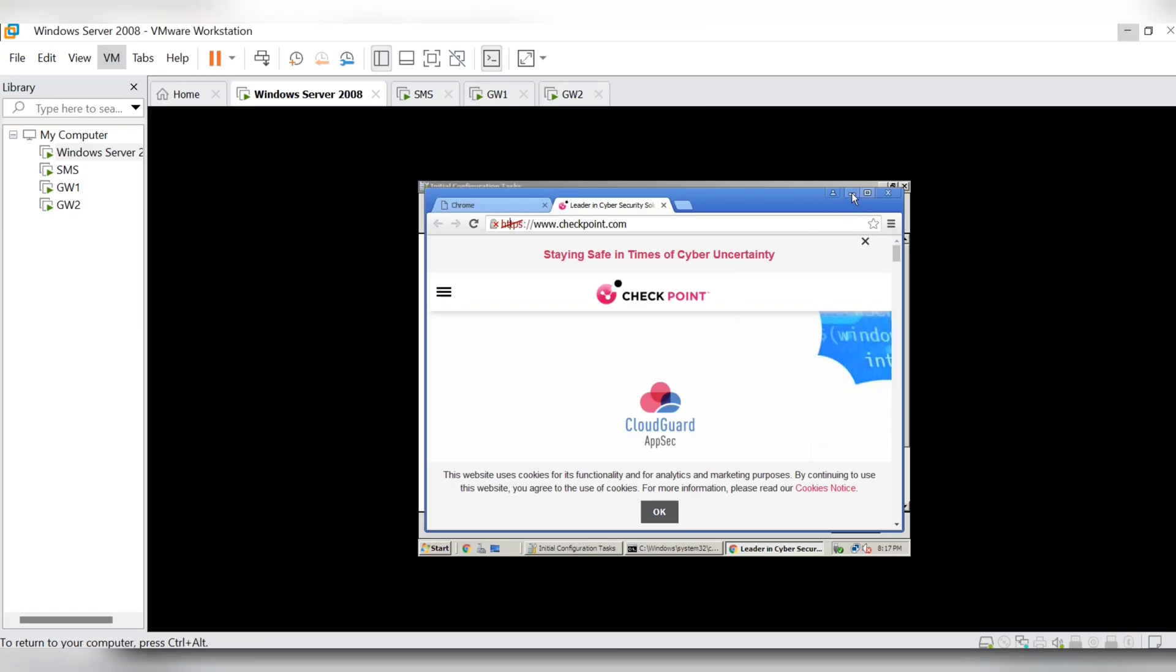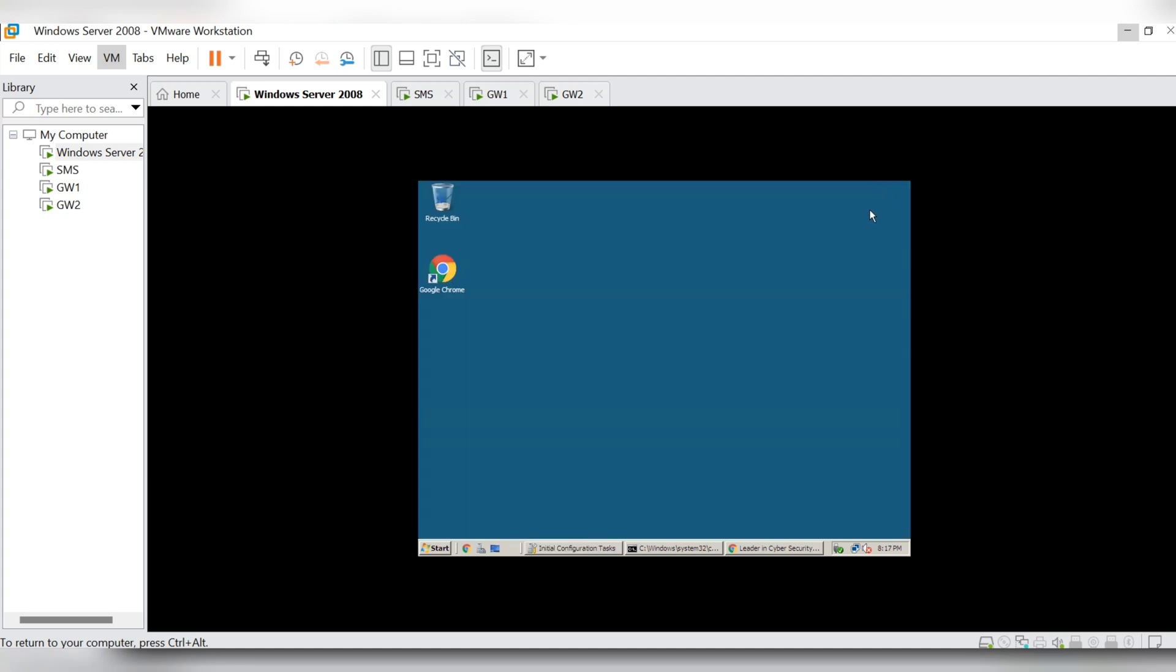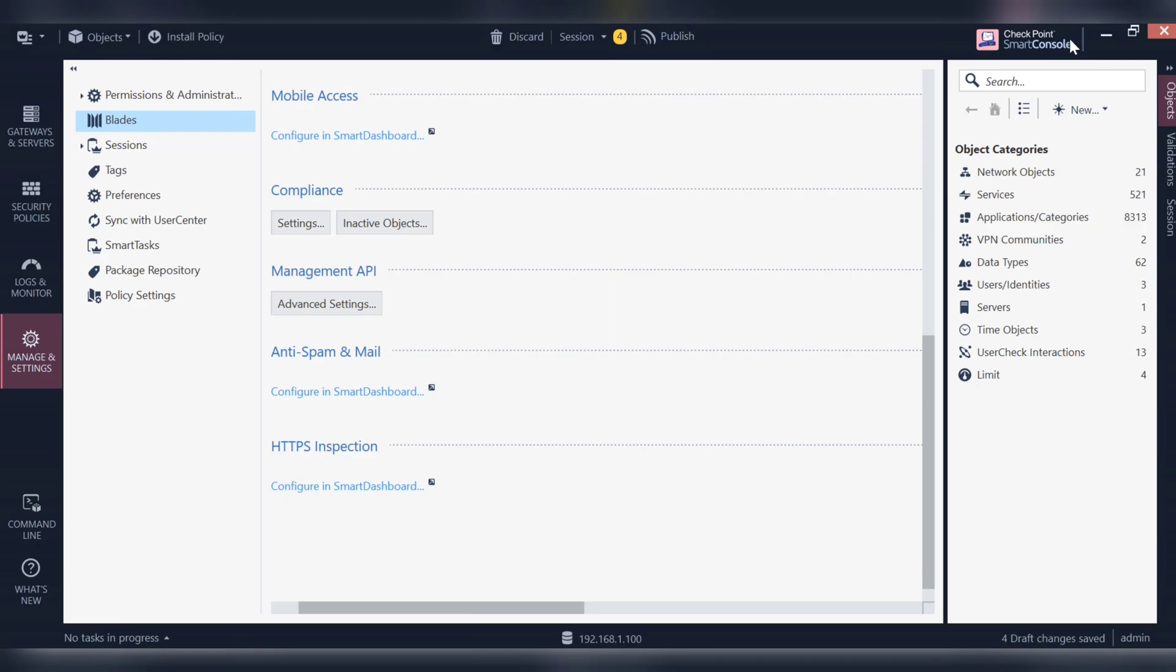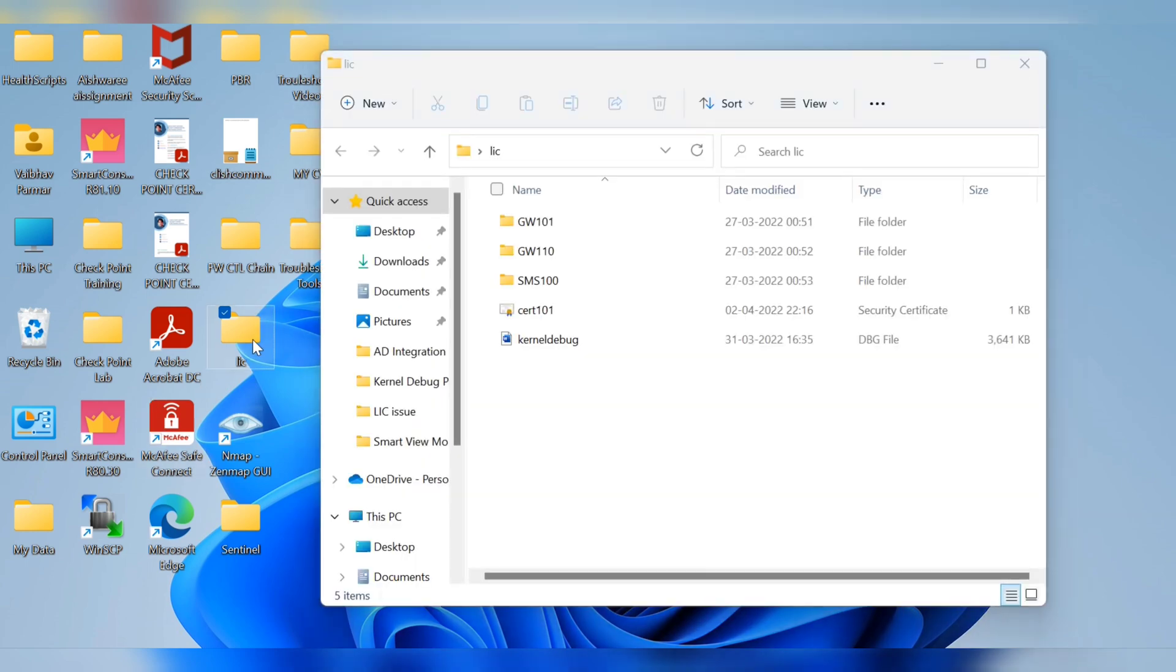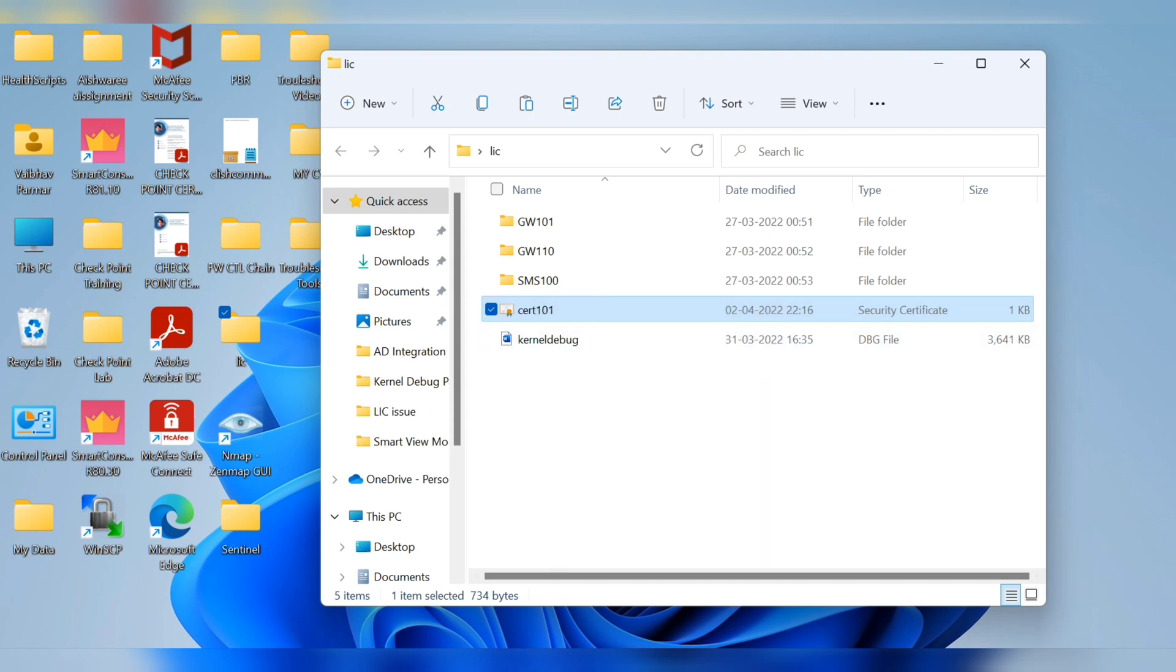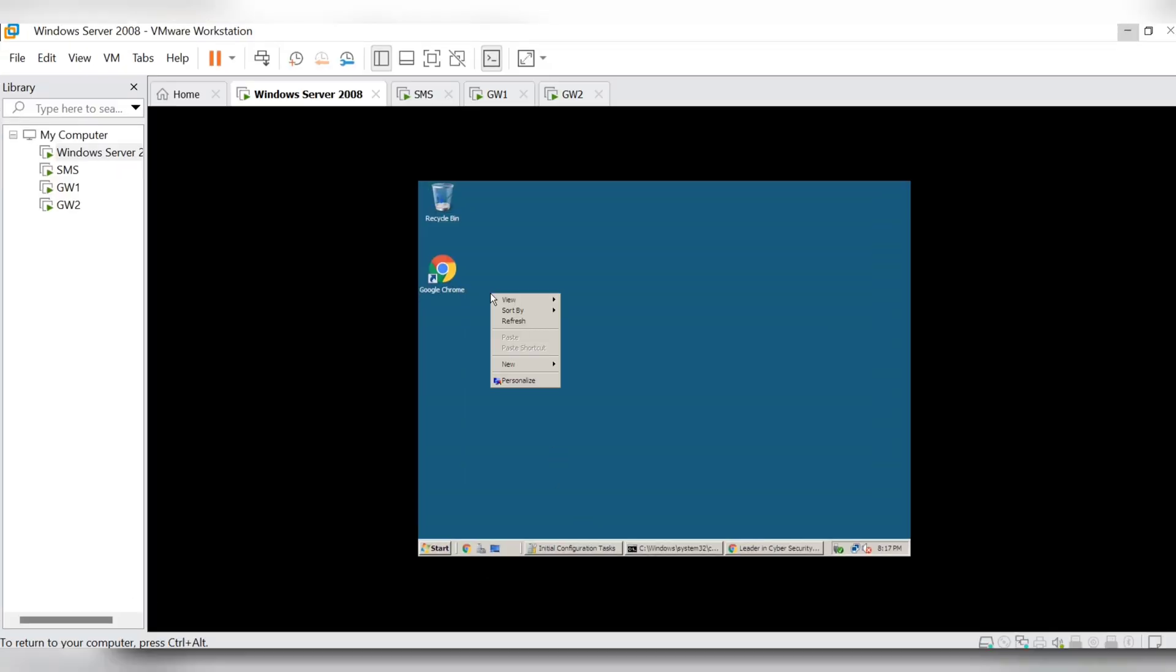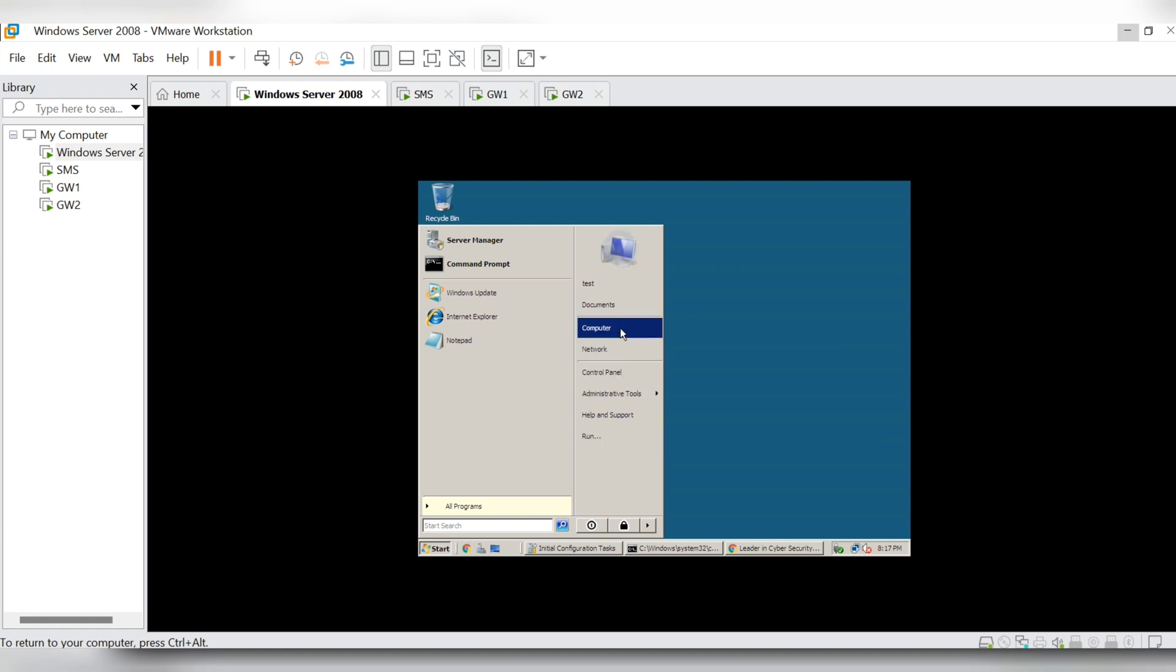But I don't know if I can copy paste that certificate here. Let's see if we can do that. There's something for license. And if you see the certificate is created here. Copy, I want to paste it to the server but I don't see that option here. If I can enable the RDP...